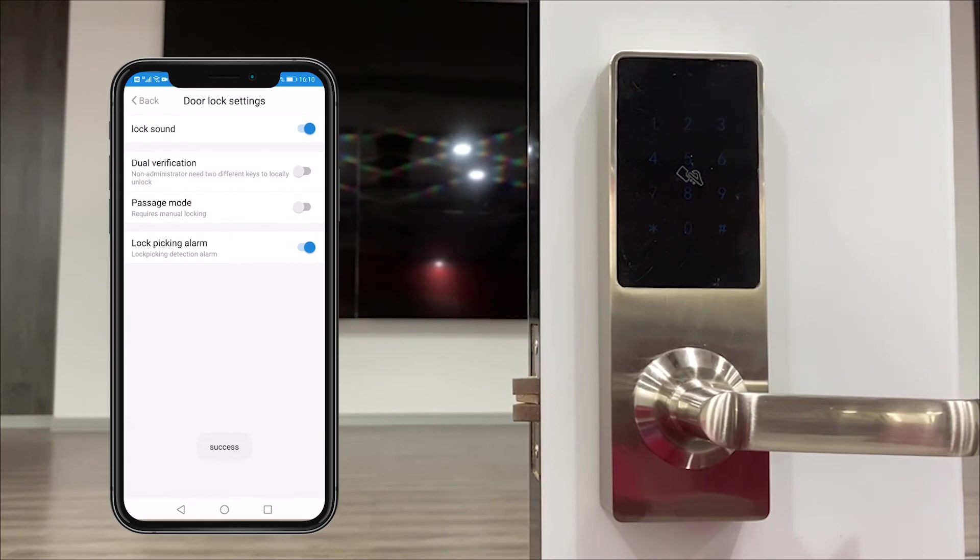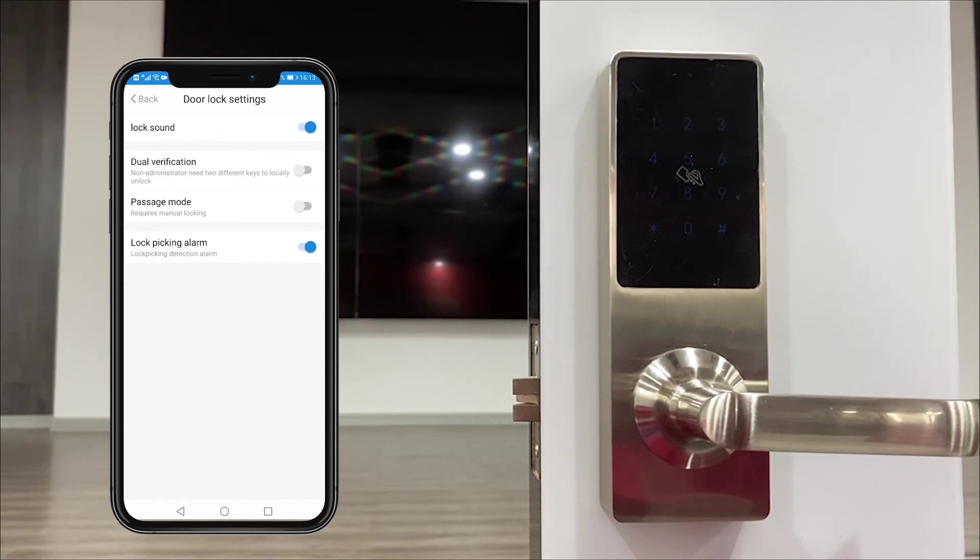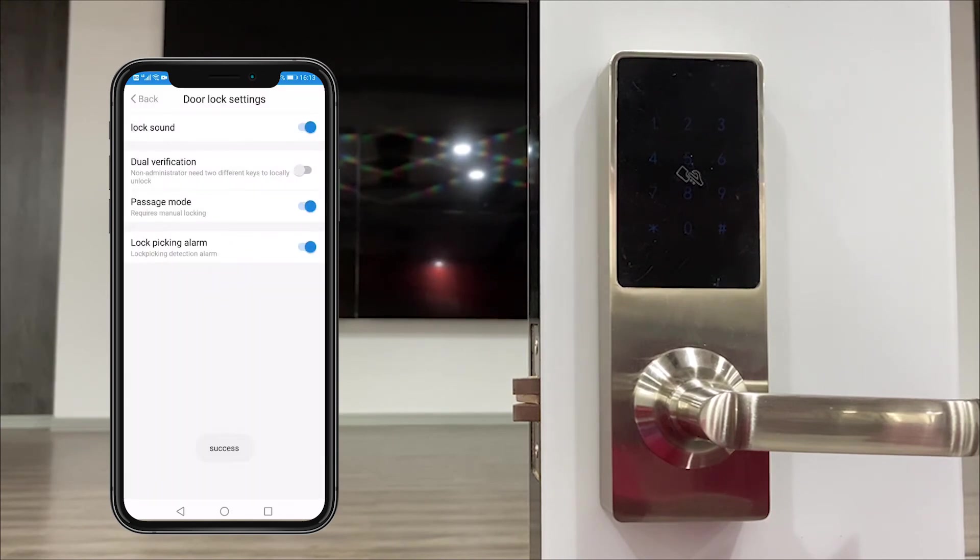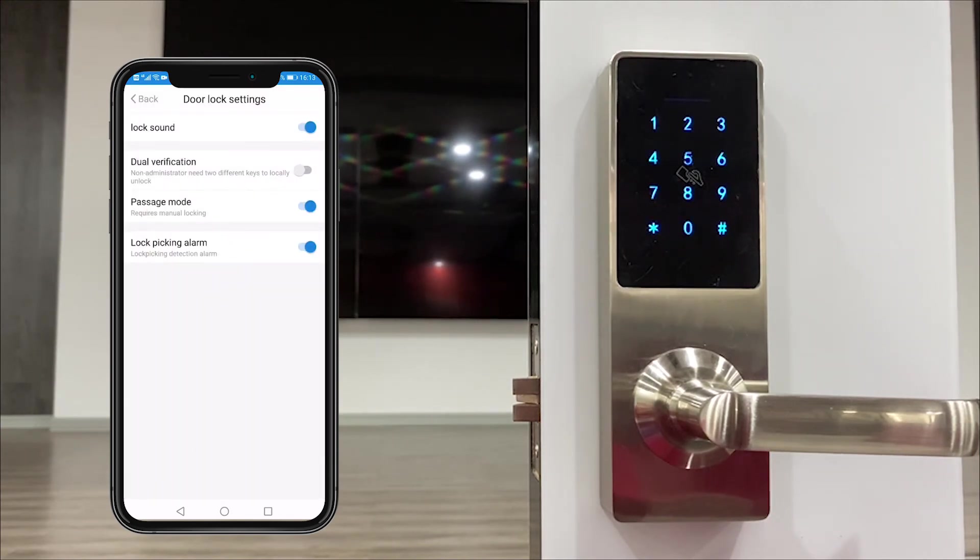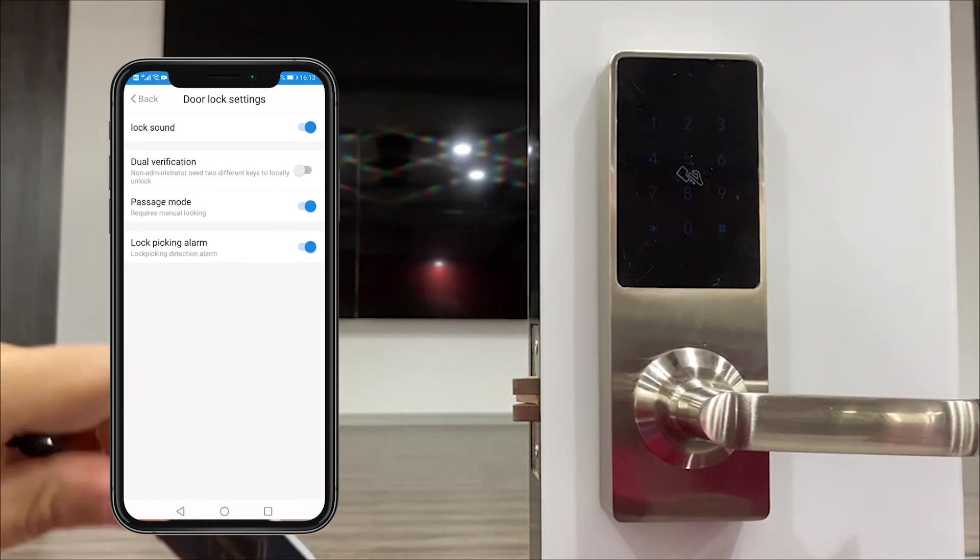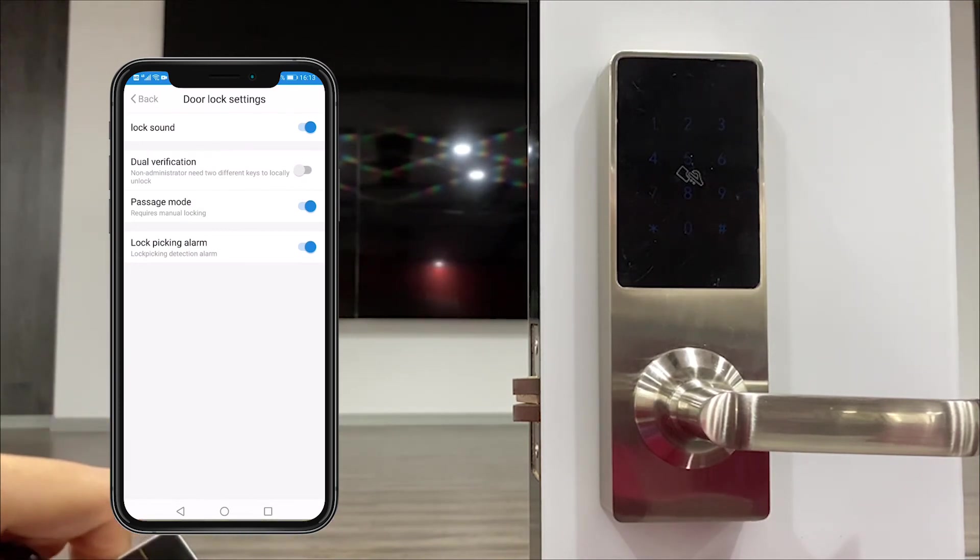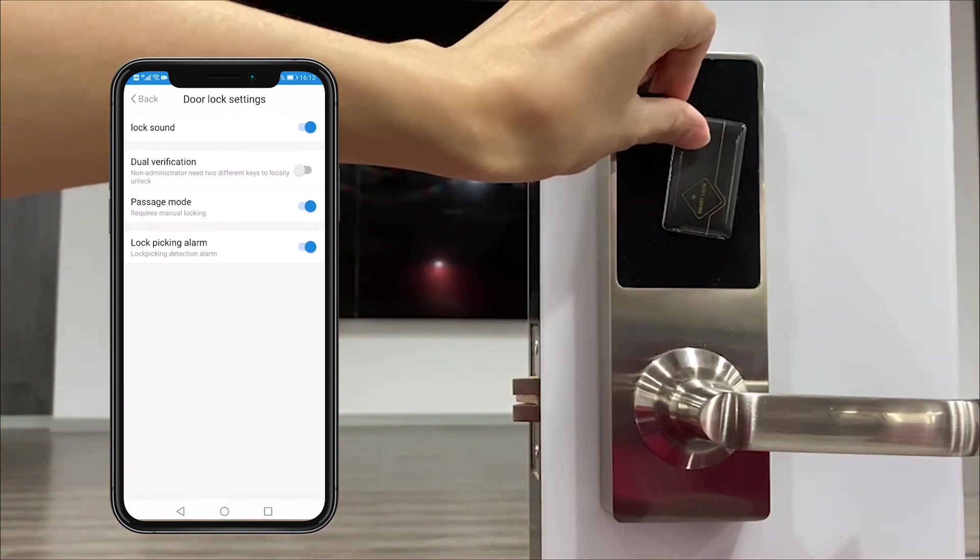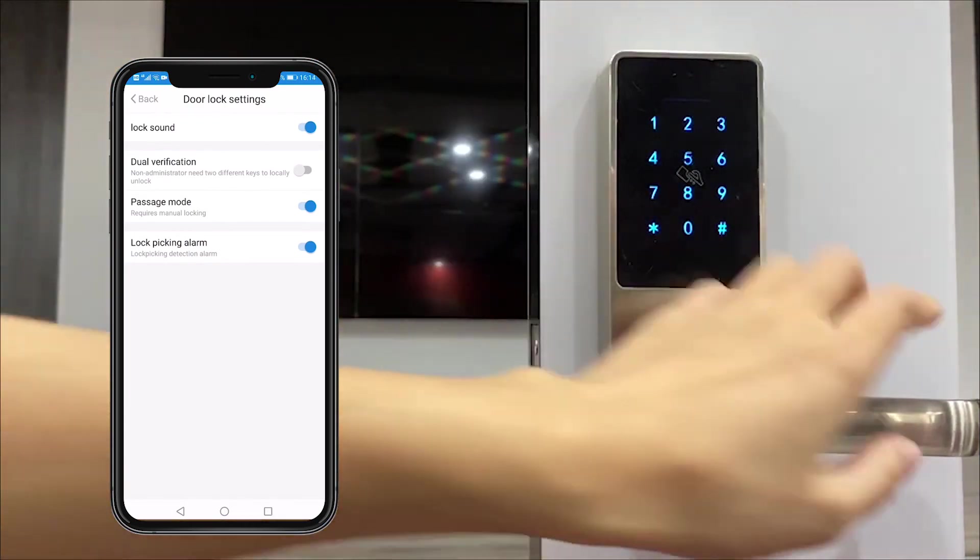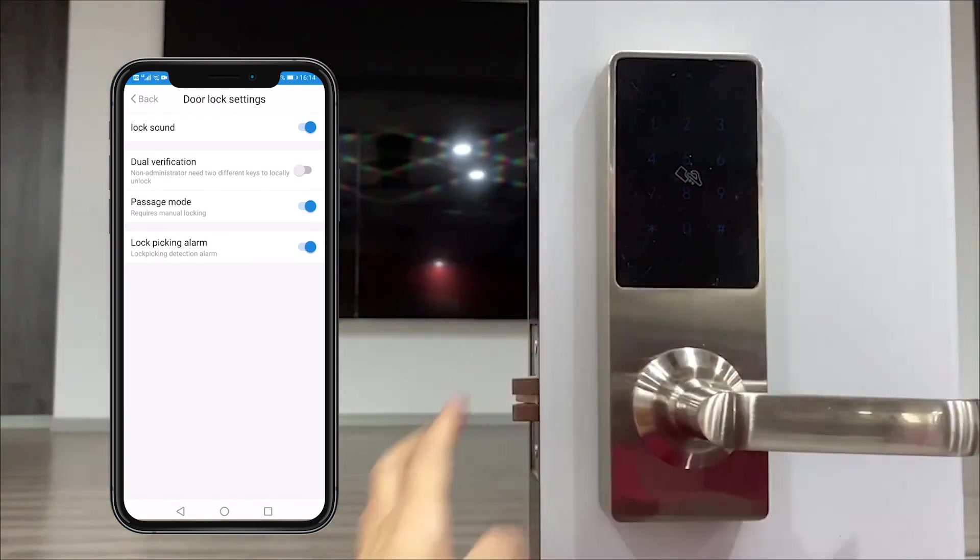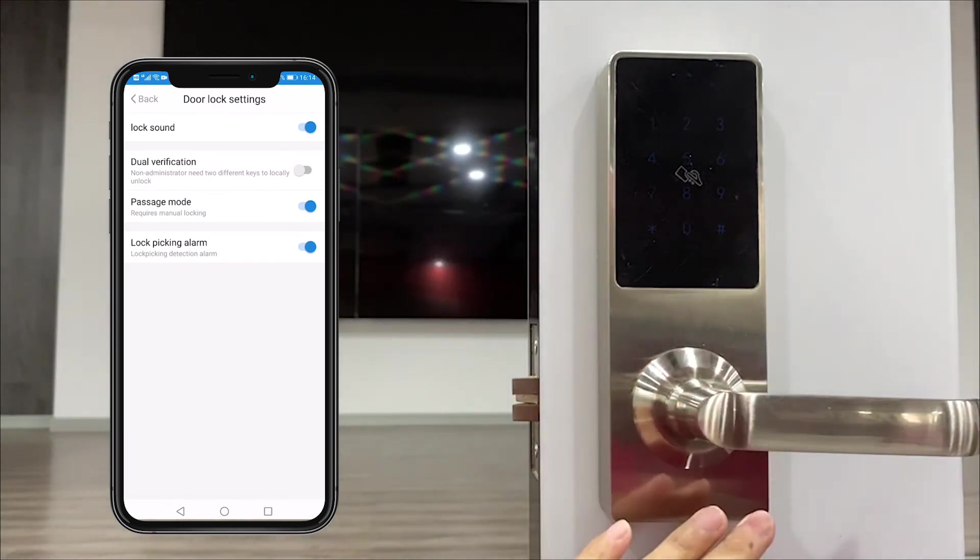The passage mode means that the lock is always in open status and you don't need to input any information to unlock. Activate this function, but we have to unlock one time to activate this function in the lock. Okay, now it is in passage mode.